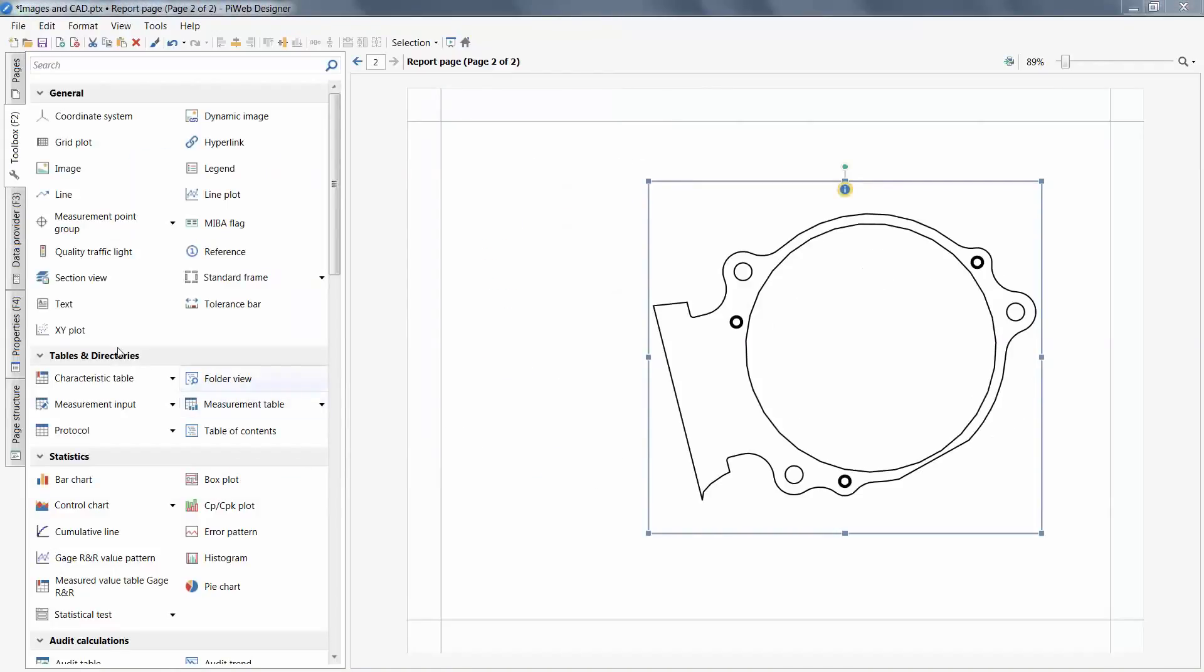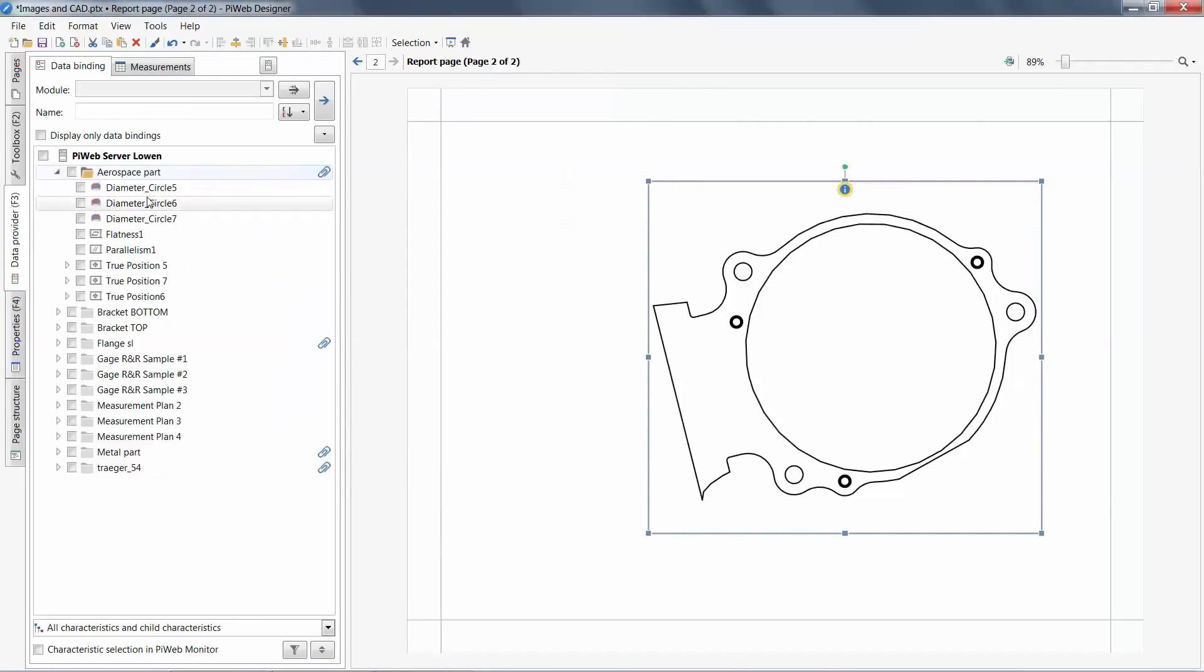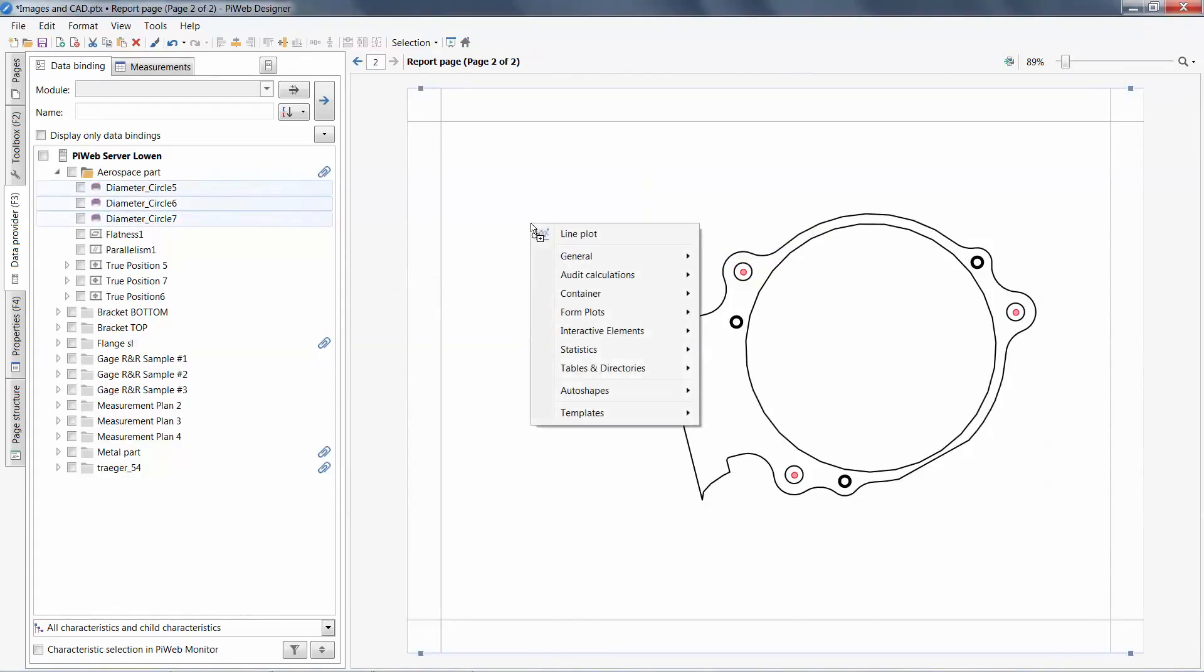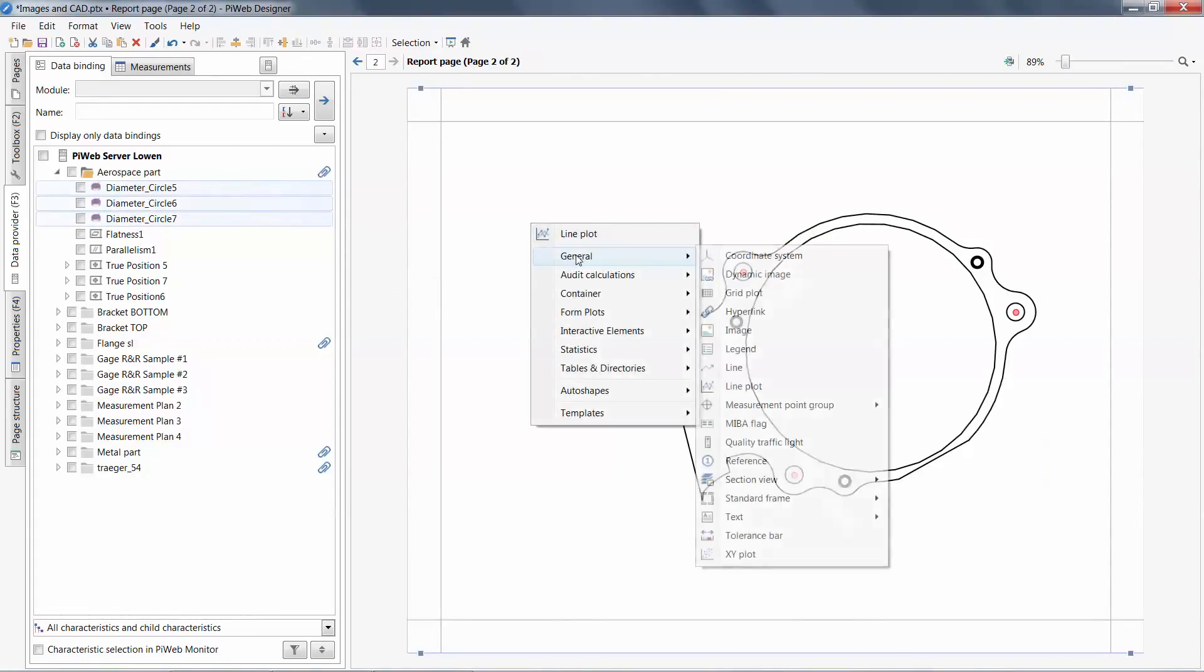Accepting this, I can then add a characteristic to my section view. I'm going to choose an amoeba flag of my diameters.